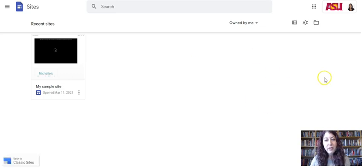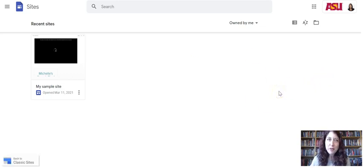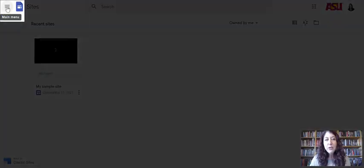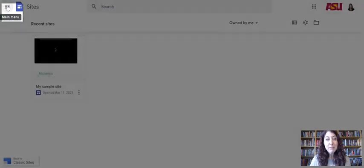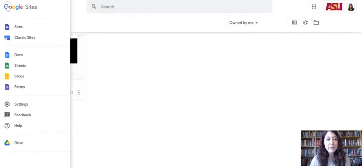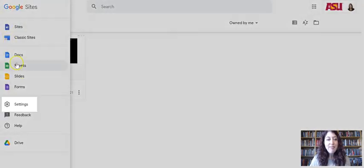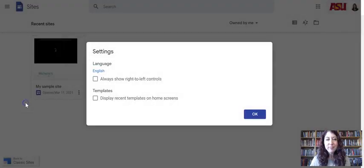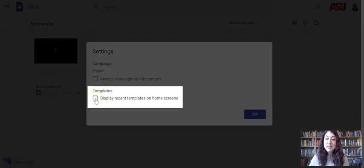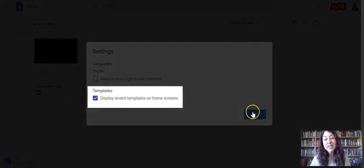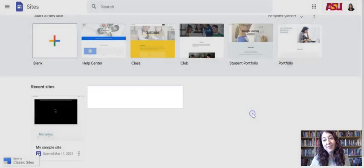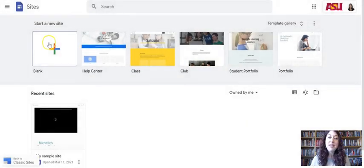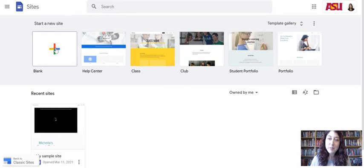So once you've hidden them and then you say, oh, but I do want to use a template or I do want to make a new site, you have to go to the three lines at the top left where it says main menu and then select settings. And then check where it says templates display recent templates on home screens and then click OK.